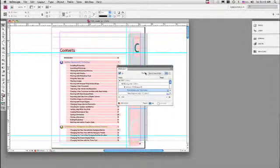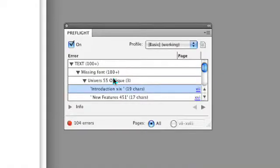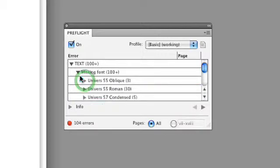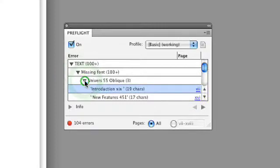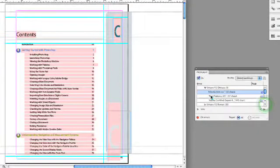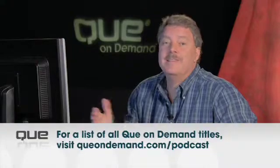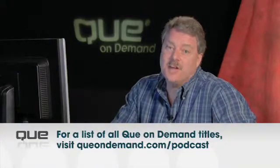The preflight panel allows you to look at all the different problems associated with your document. In this case, the document is missing a lot of fonts. Many times when you open a document on your machine, you have all the fonts installed, but when you open it on another machine, you may not. You can use the arrows inside the preflight panel to navigate to the different areas in your document where problems exist. You can double-click on an item to select the problem area directly in your document. Using the preflight panel is a great way to discover all the different problems in your document as you're creating it, instead of doing it all at the end. Live preflight is definitely a time saver.